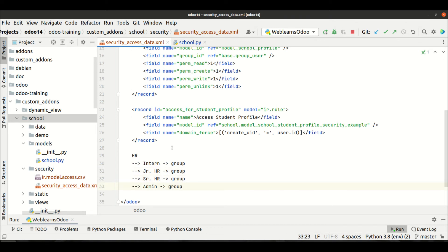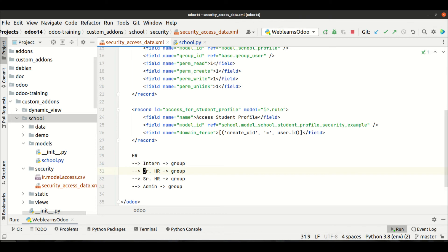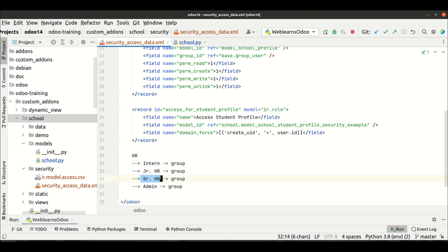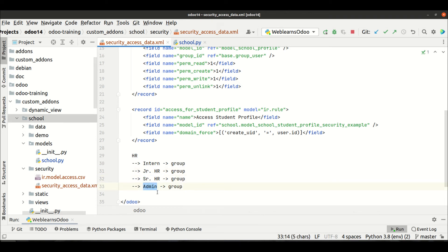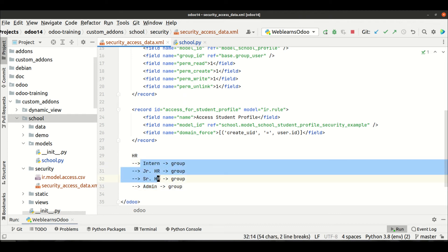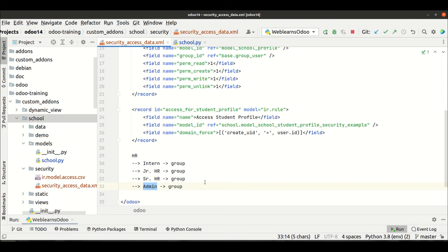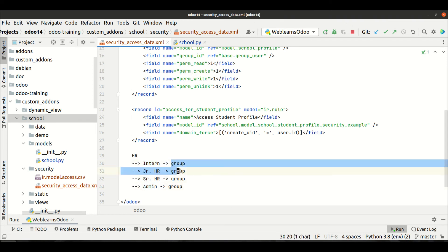In the human resource department there are four types of roles available — roles means groups. The intern has only basic rights: they can see all employees, that's it. The junior HR has intern access rights plus more features. The senior HR has junior-level access rights plus more. The admin has all access rights plus extra features like configuration. Each designation in an individual department is called a group.